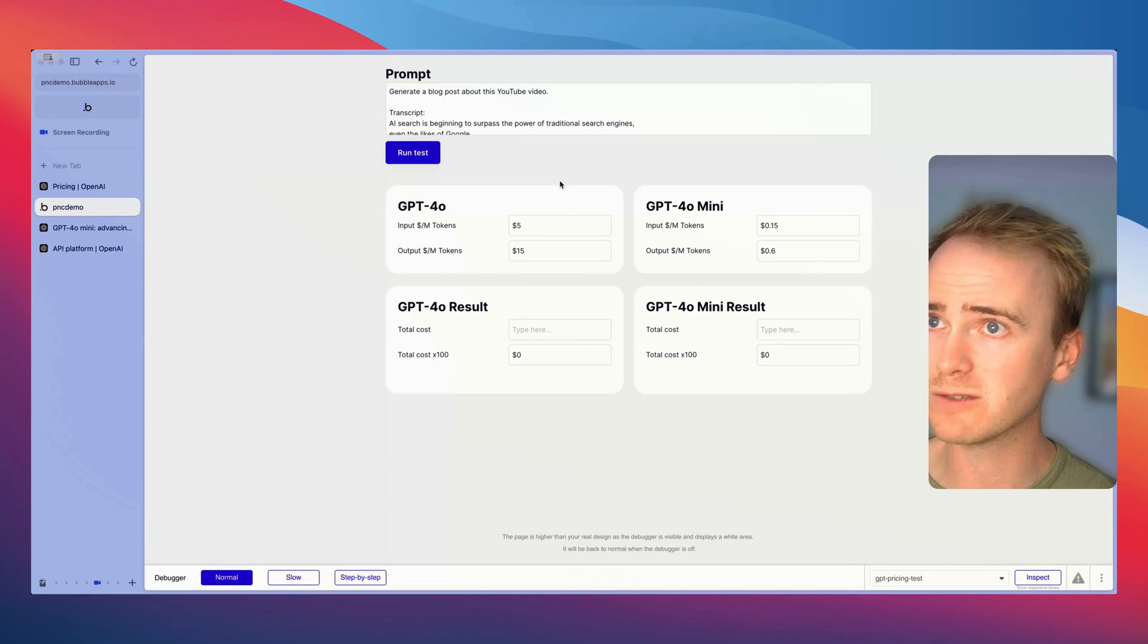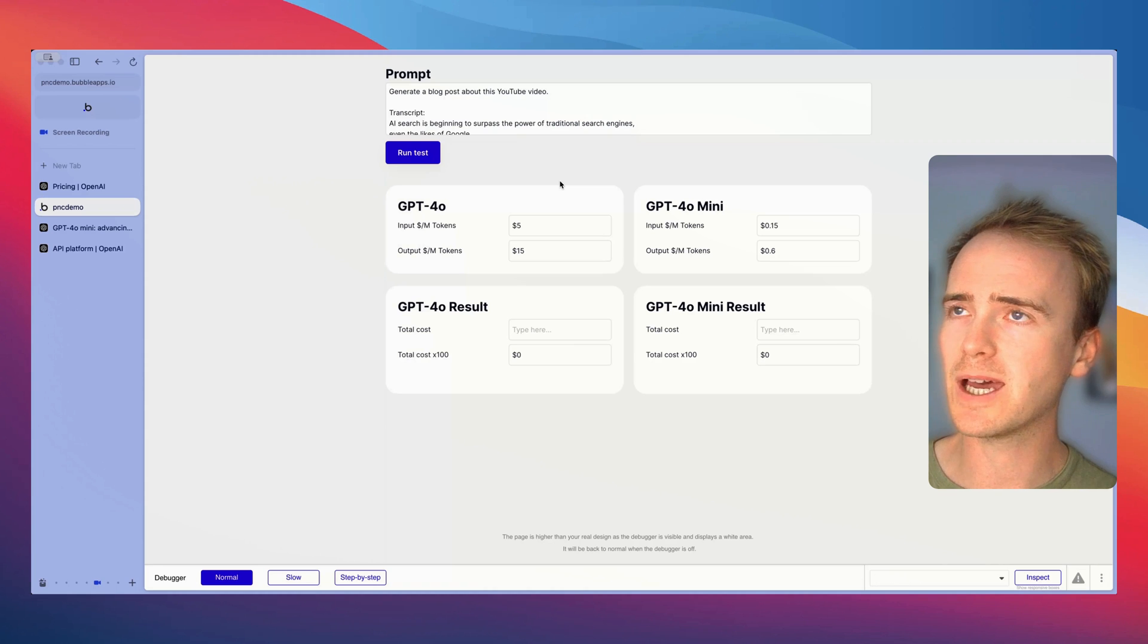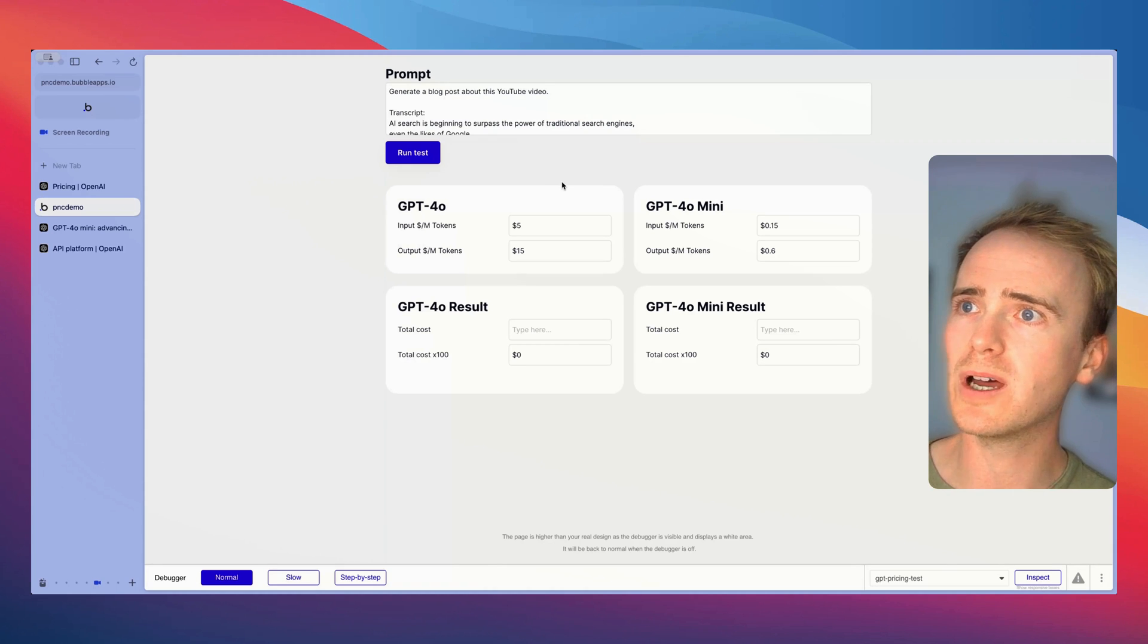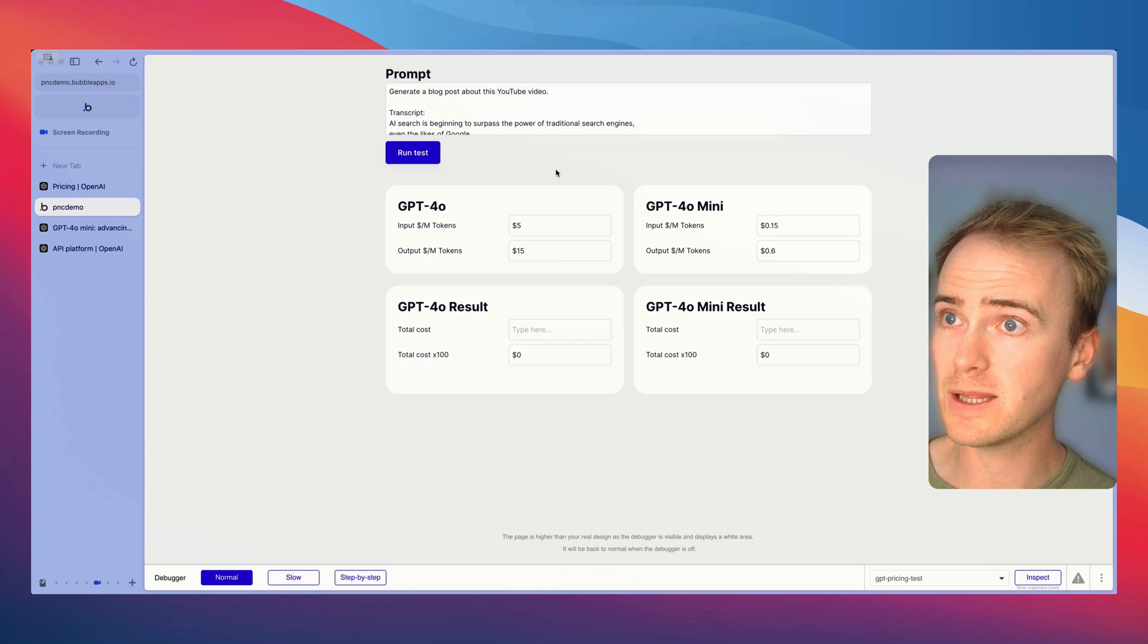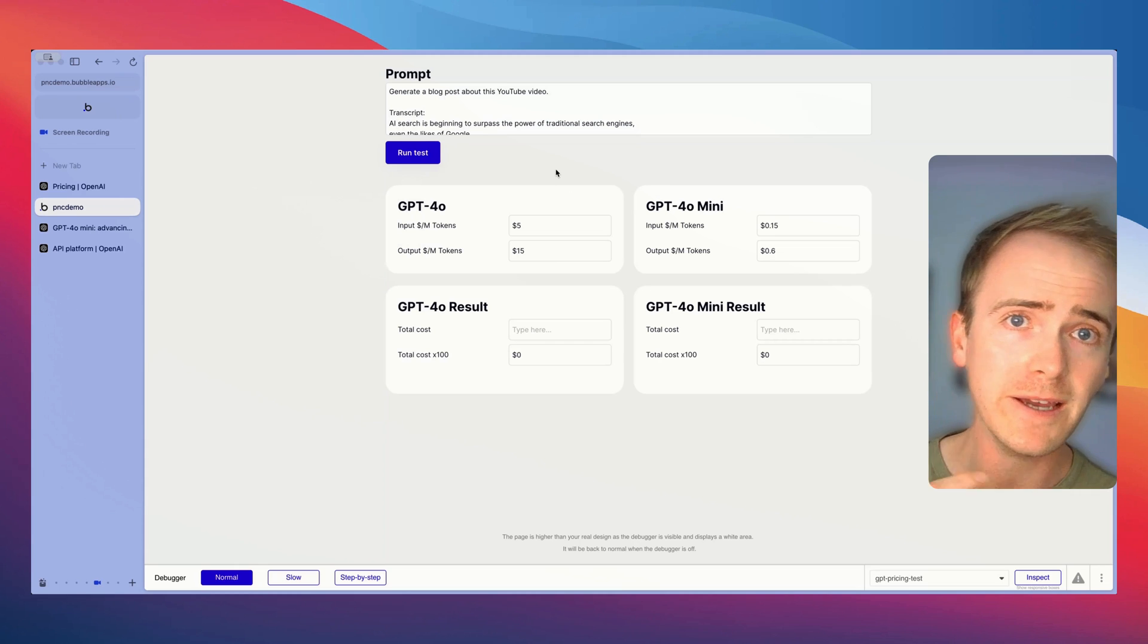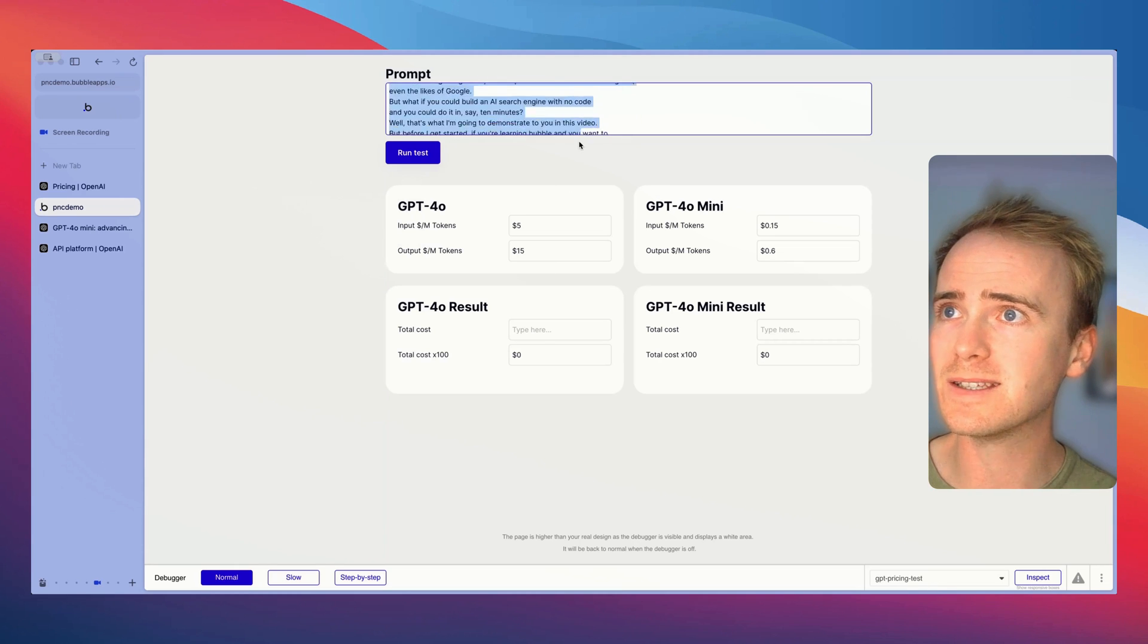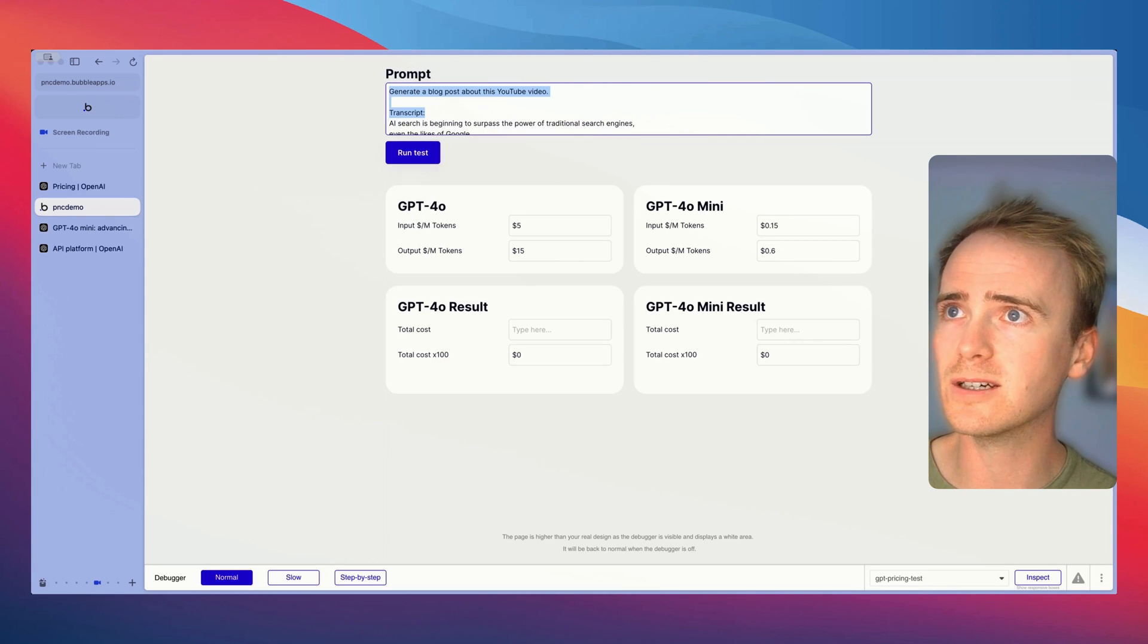In practice we'll go over into my Bubble app here. In fact I'm just going to refresh this and we'll see the power of it because I've got a prompt. It's not a short prompt, it is the transcript from a video that I did earlier in the week.